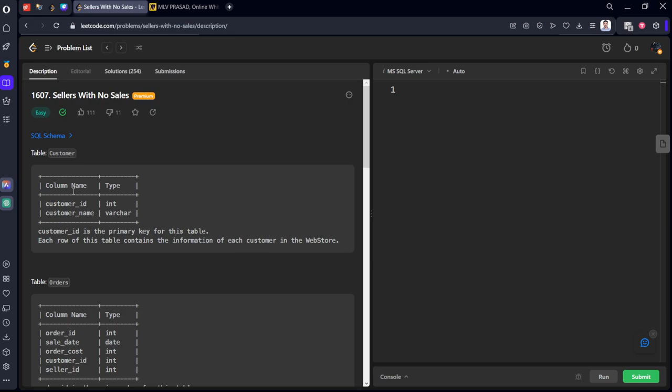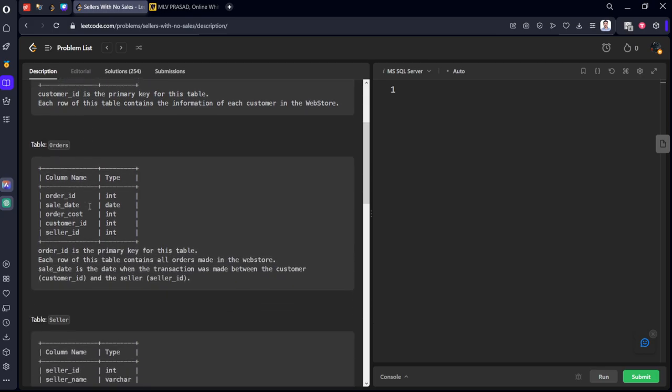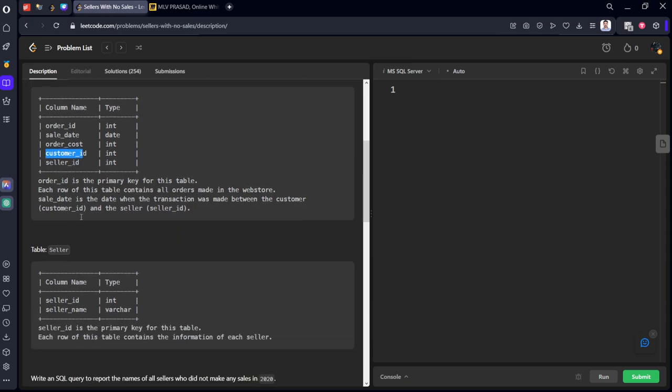They have given table customer which is consisting of customer_id and customer_name, and the primary key for this table is customer_id. And also the customers what they have ordered: order_id, sales_date, order_cost, customer_id, seller_id. These two are connected using customer_id.